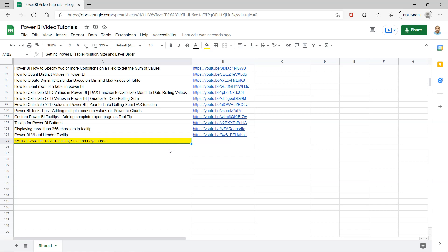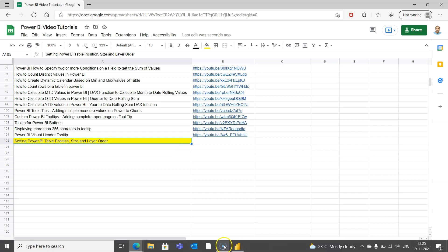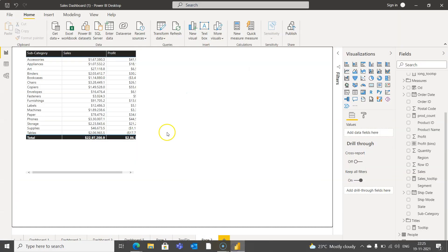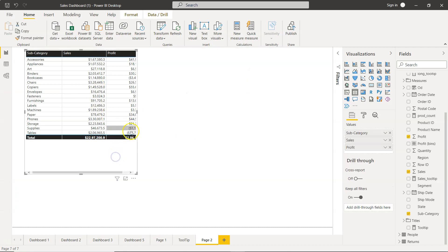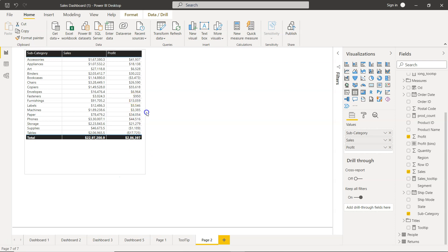Alright, let's go to Power BI. Here we are in Power BI and this is a table I've created. Let me expand this so the table is visible to you properly.